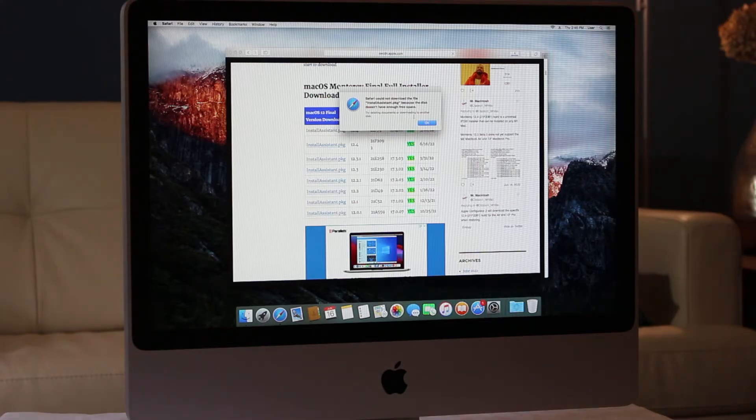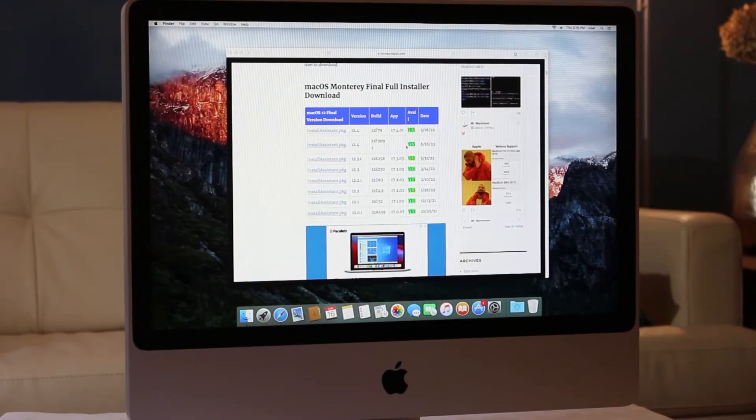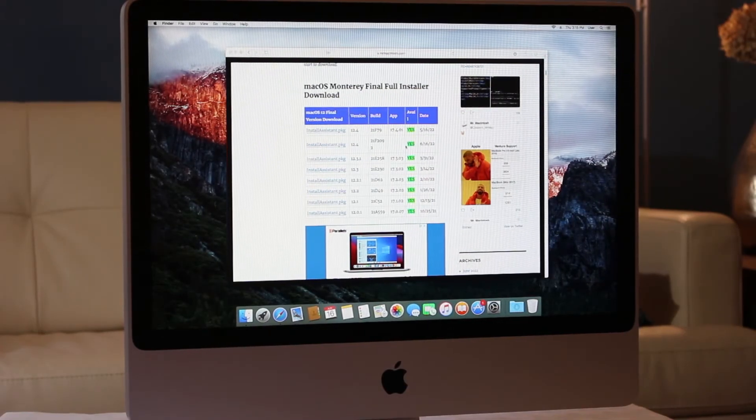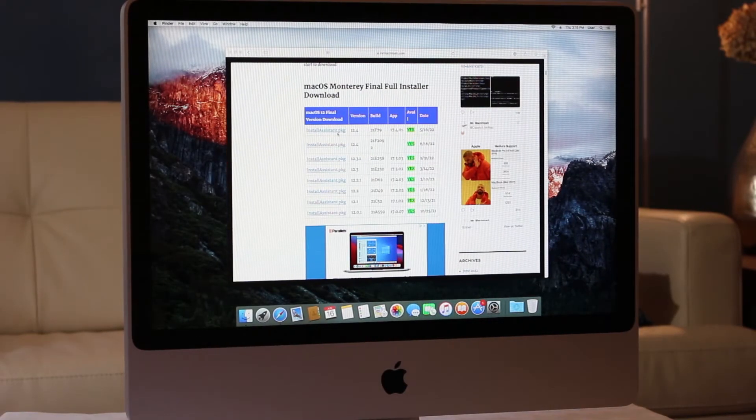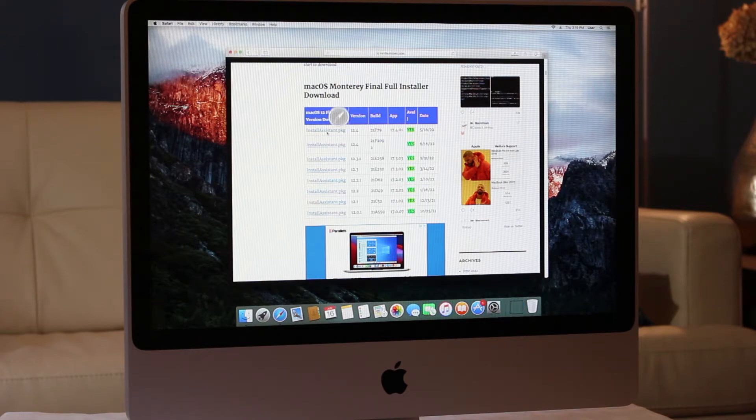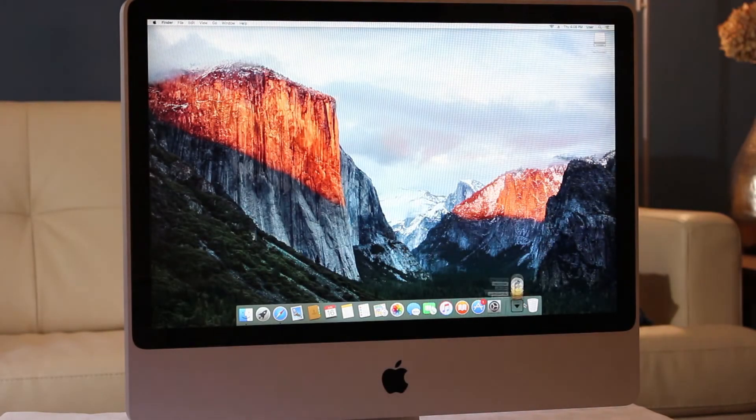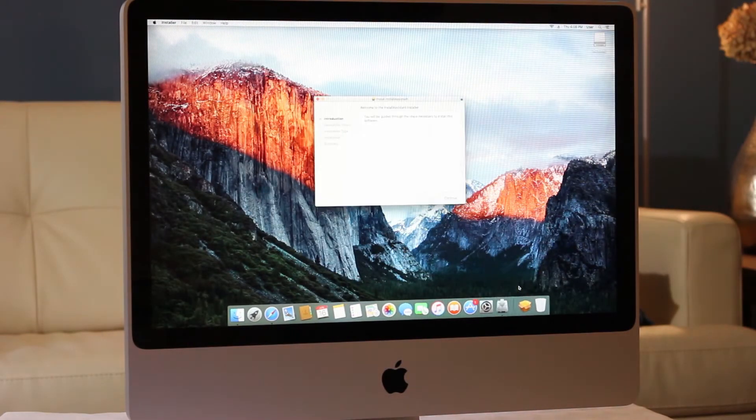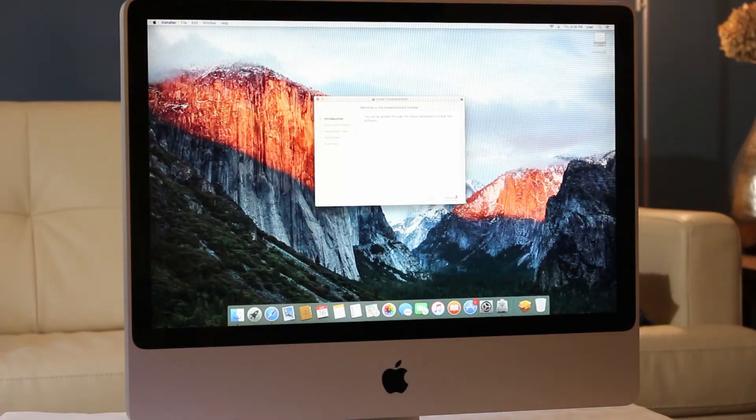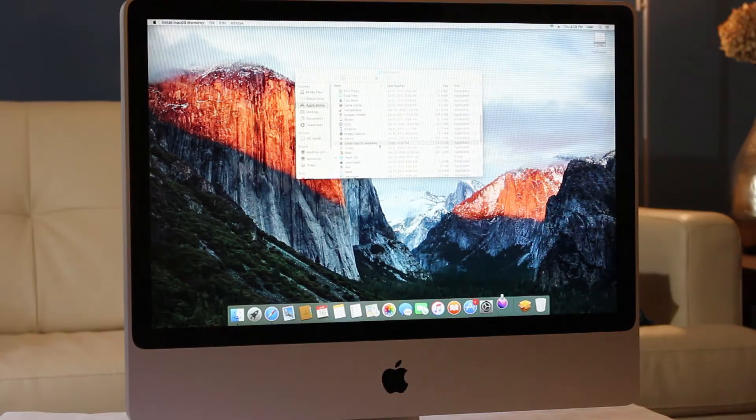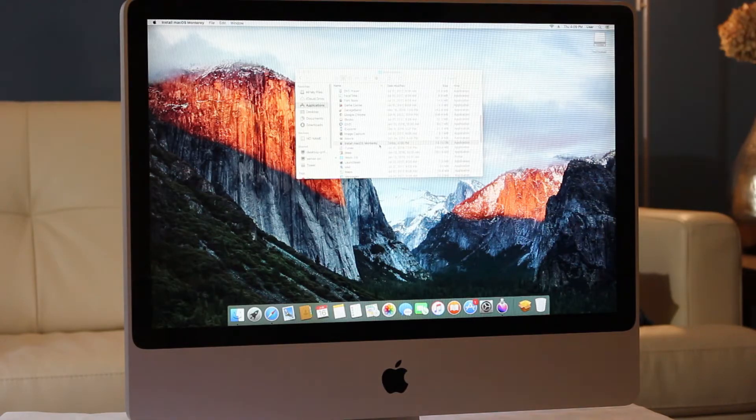First, we get a copy of the macOS installer. If you have a supported Mac, you can do this via the App Store. If not, I'll leave a link down below to Mr. Macintosh's website, which has direct links to the official installers. If you used a direct link, then now you'll need to install the PKG file as well. Now you'll notice you have a new app in your Applications folder.